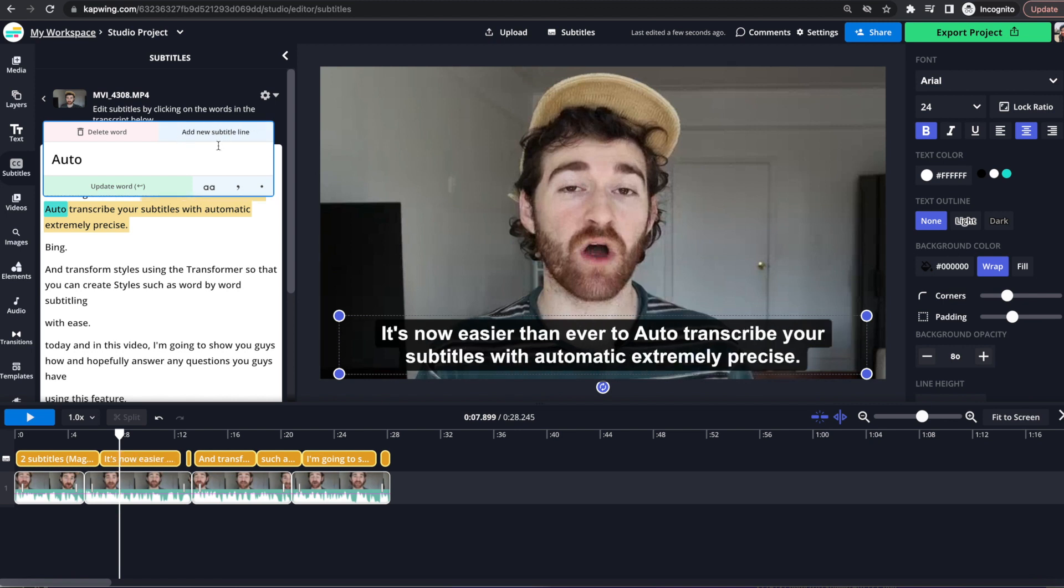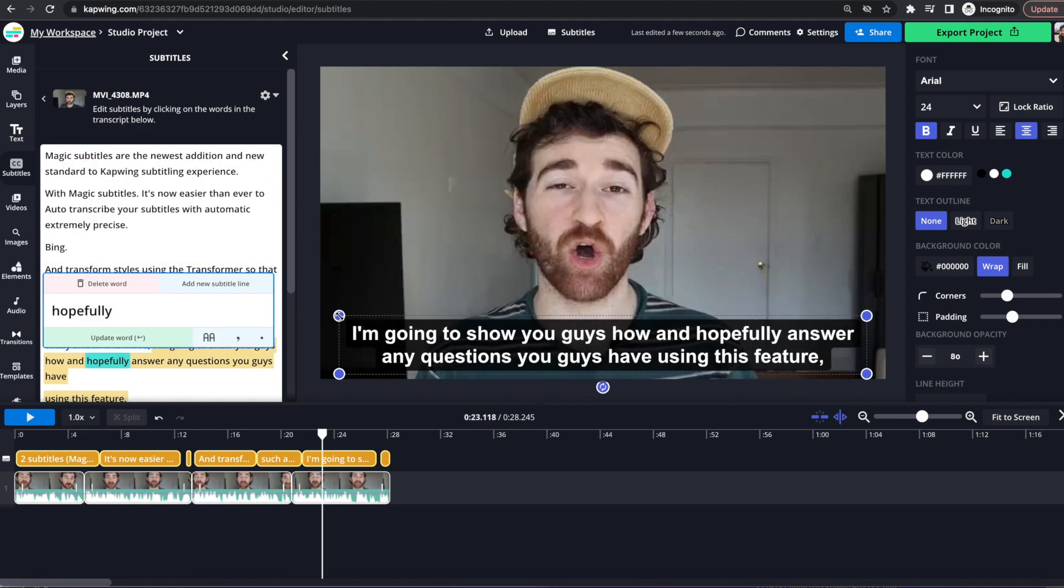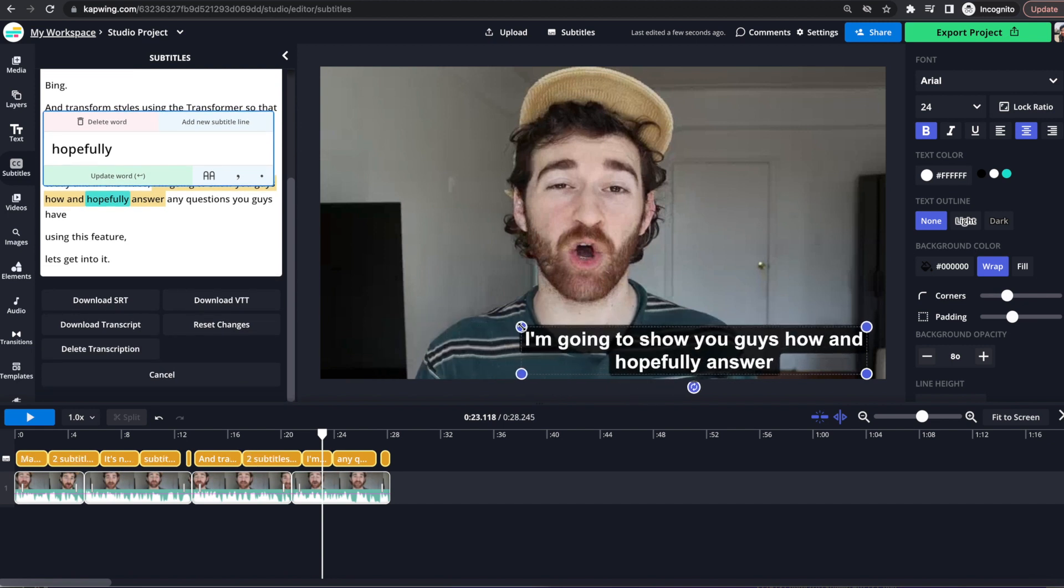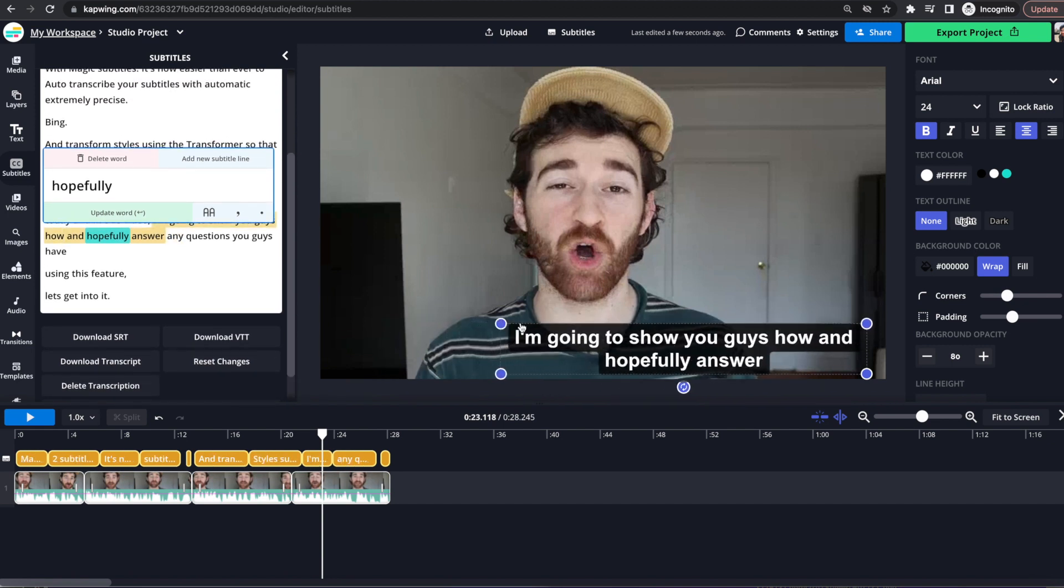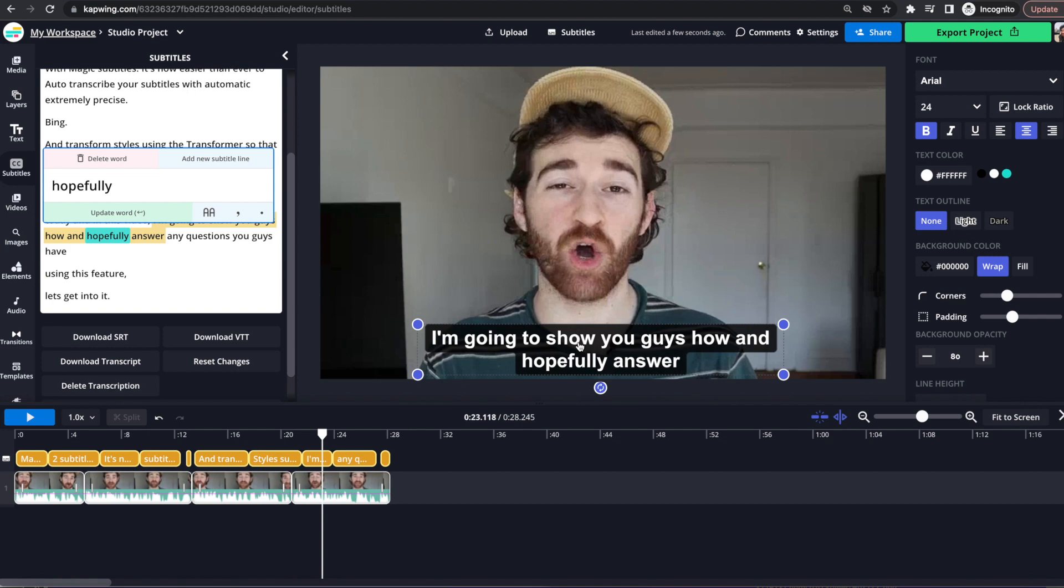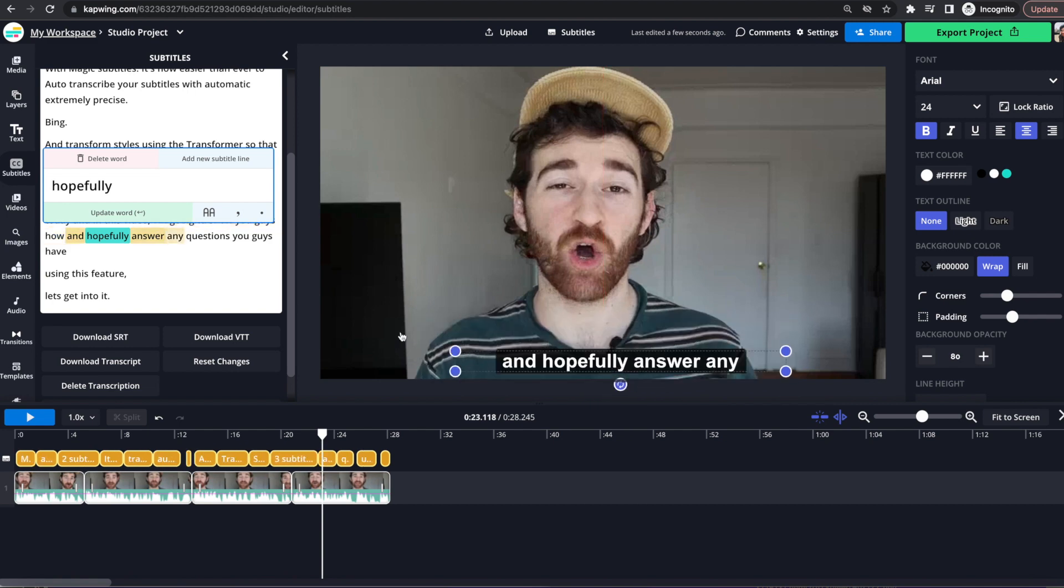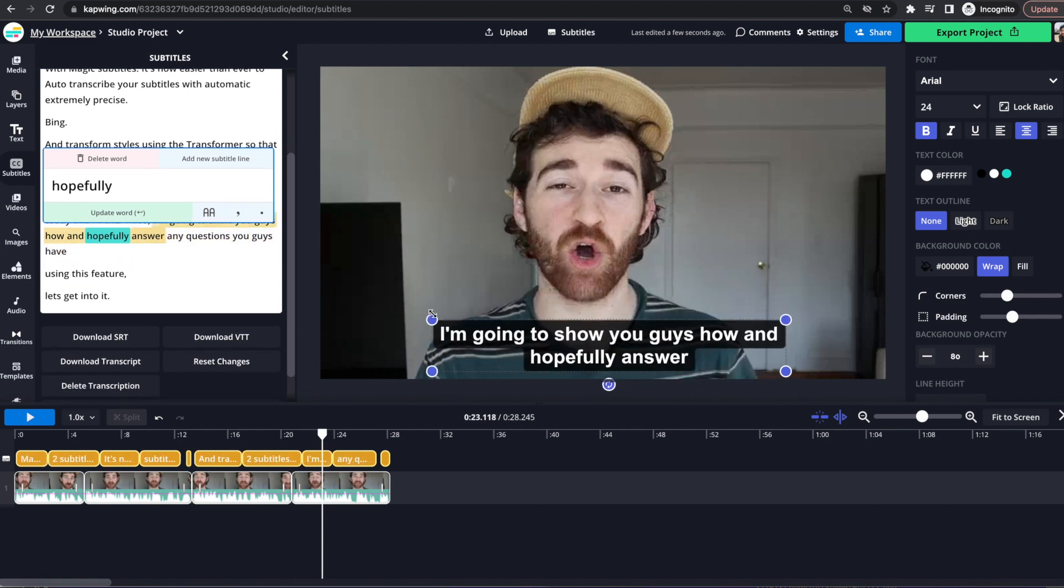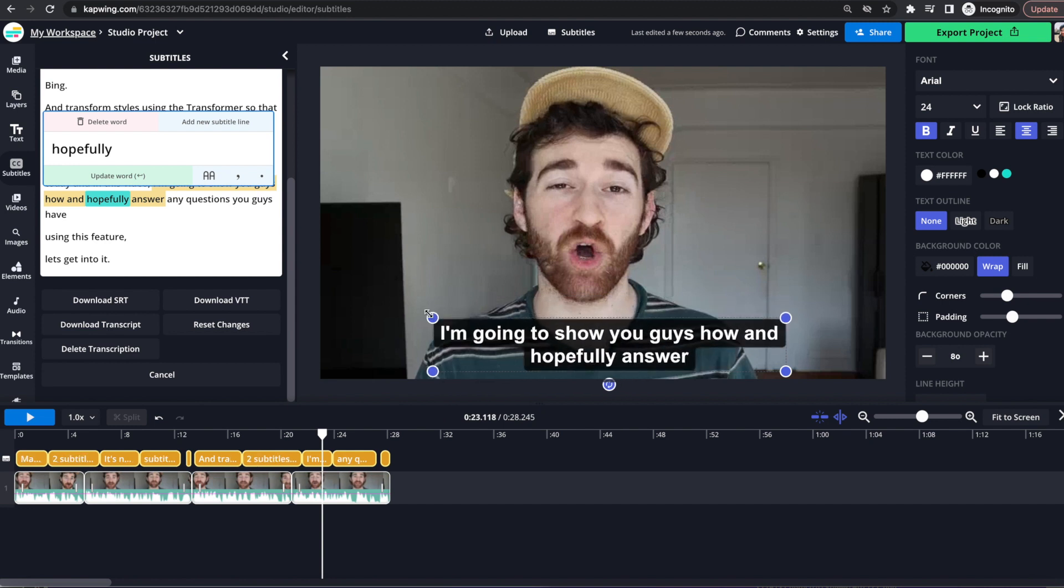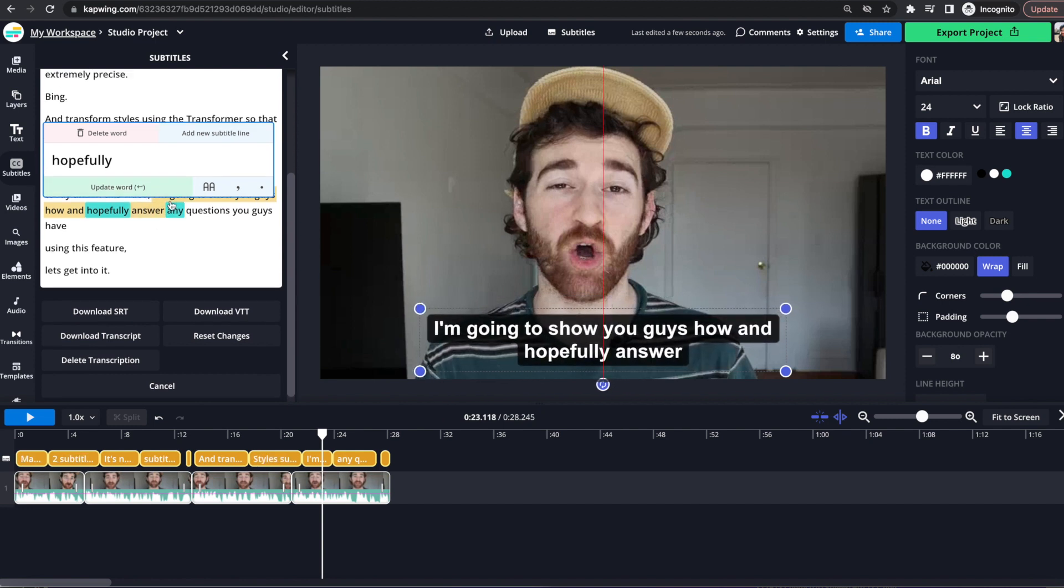So you can play around with this add new subtitle line to change the styling as well. But really, the transform tool is your best friend here, because this should be able to do the same thing anyway, with more control and probably faster. Because as you can see, when I am dragging this,